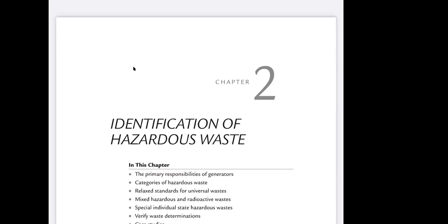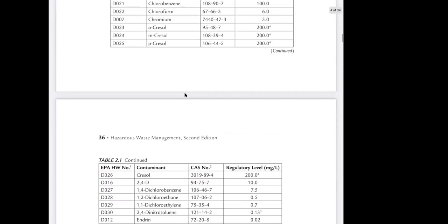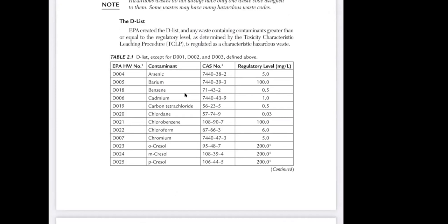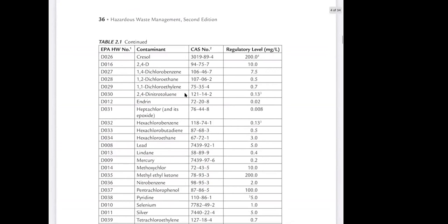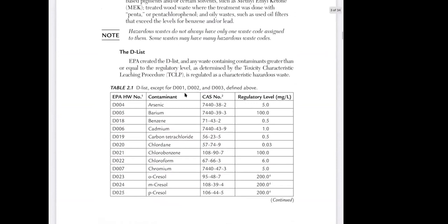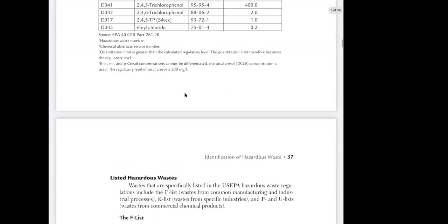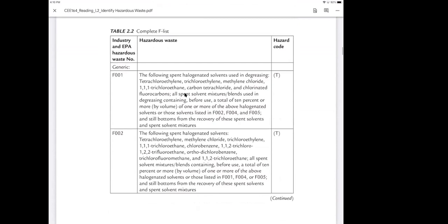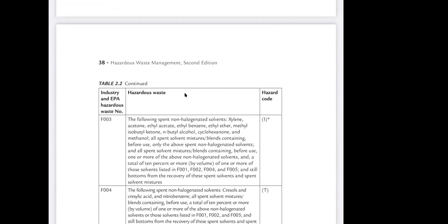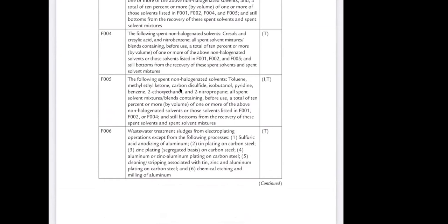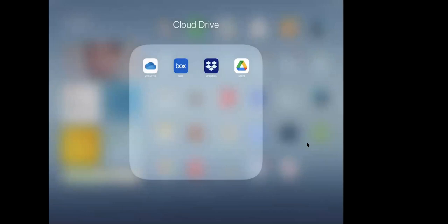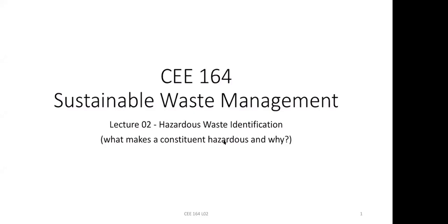This is the second class, and these are the handouts I suggest you should read. There were questions on CampusWare about what exactly to read. I don't expect you to remember everything — for instance, for homework one you need to identify which type or class of contaminant it is. You should know the differences between different classes of contaminants: the D, F, K, P, and U lists — not necessarily every individual contaminant, but at least the concept behind the differences.